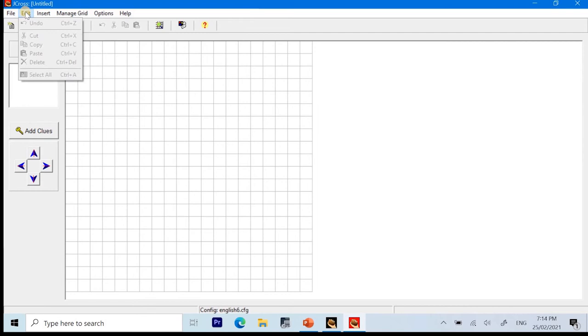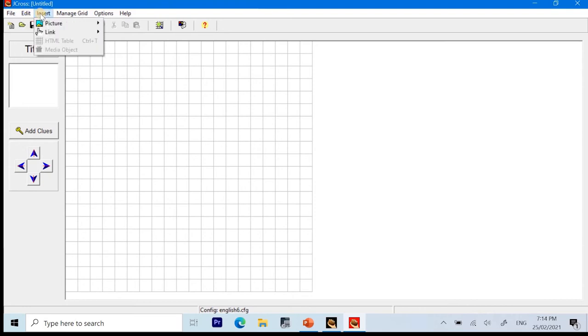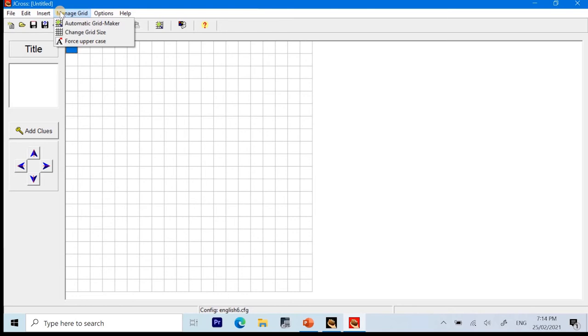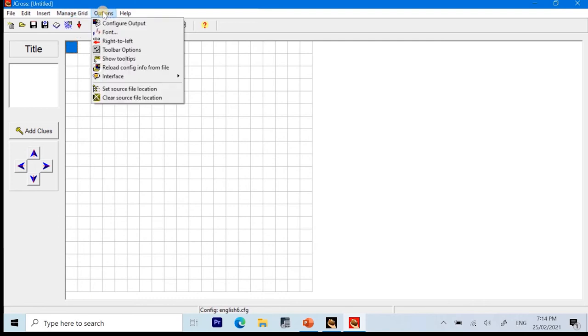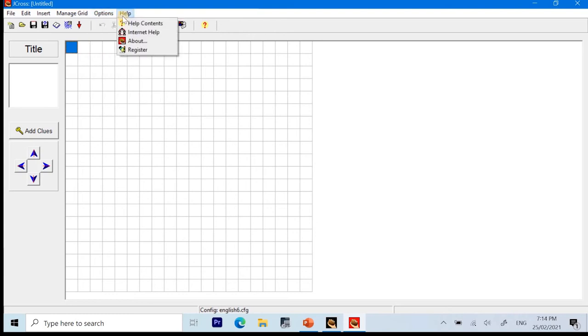Next, we have the edit. It is not yet activated since there is nothing to edit yet inside the application. Insert, you may insert picture or link. We have the manage grid. Automatic grid maker. Change the grid size or force uppercase. On the option tab, we can have configure output, font right to left, toolbar option, show tooltips, reload configuration information from file, interface, set source file location, and clear source file location.